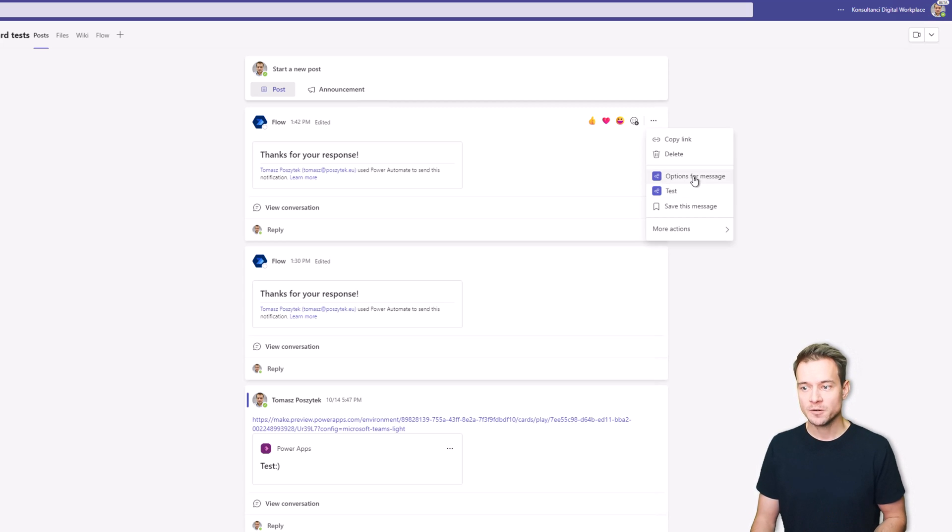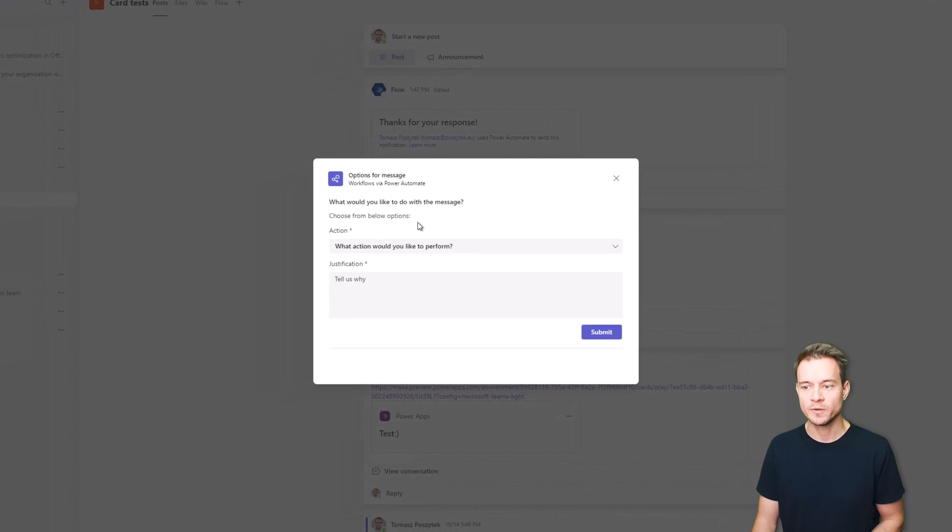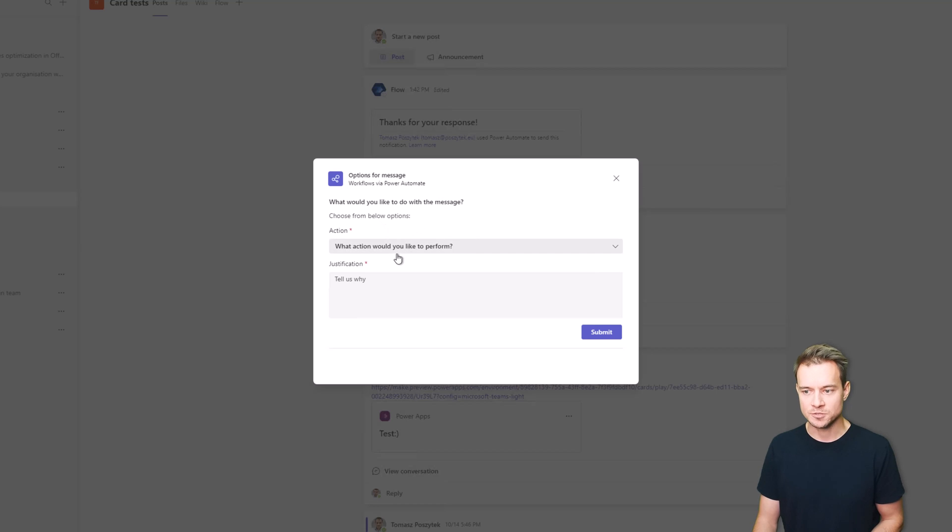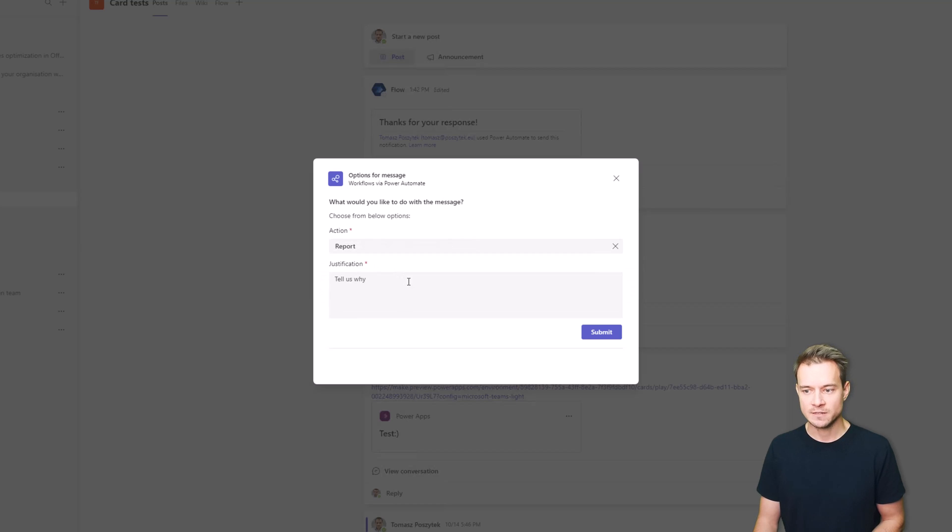So here I have this option for a message that displays just a short form where a user is asked to choose whether they want to report this message, delete it, or maybe send them a copy. Let's say I want to report.